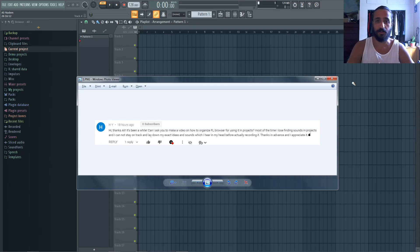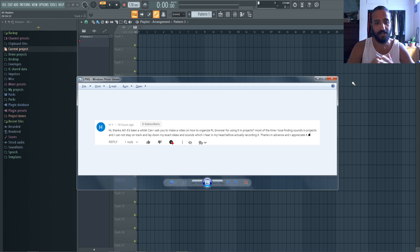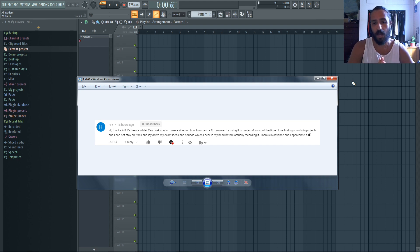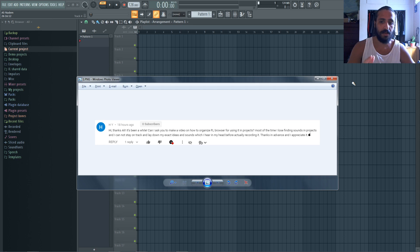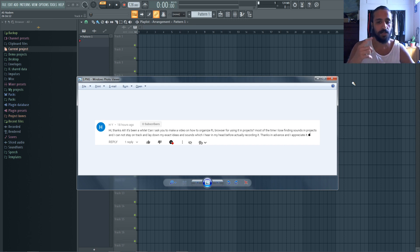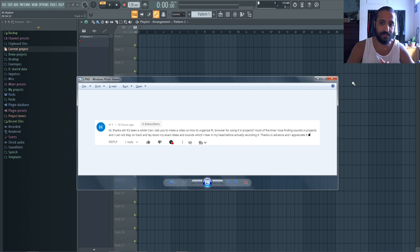Today I'm going to be replying to one of your guys' comments which reads: Hi, thanks Ali. It's been a while. Can I ask you to make a video on how to organize FL Browser for using it in projects? Most of the time I lose finding sounds in projects and I cannot stay on track and lay down my exact ideas and sounds which I hear from my head before actually recording it. Thanks in advance and I appreciate it.